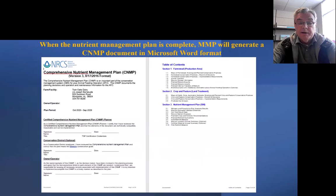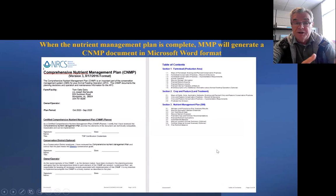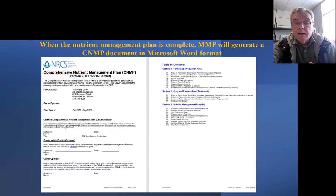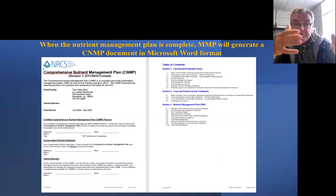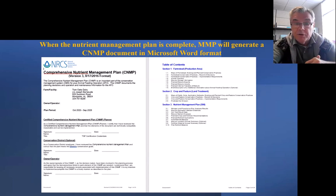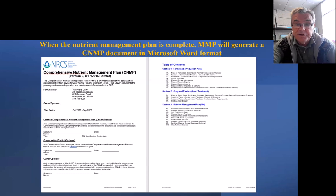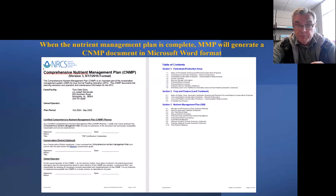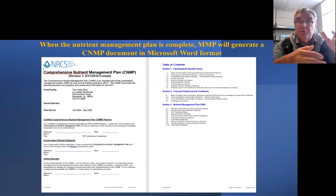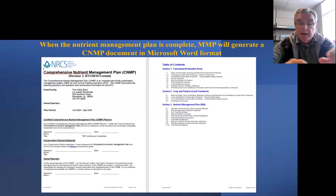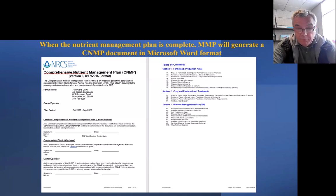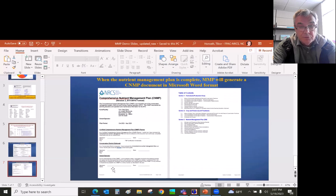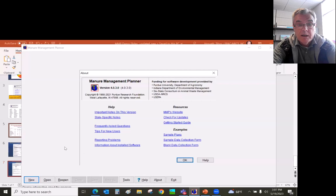When the MMP creates a comprehensive nutrient management plan, it will generate a CNMP document in Microsoft Word based on how many fields, how many tracts involved. It could be as much as 100 pages. This example is only 26 pages because we only have two fields listed in this nutrient management plan. MMP also has an option to use it for fertilizer only nutrient management plan, and that's also widely used by crop consultants. With that, I'm going to go over to the actual application and give you a short demo.